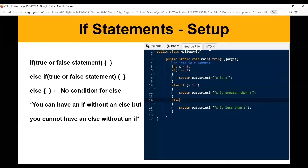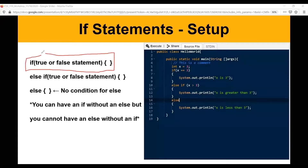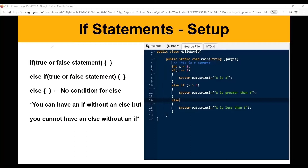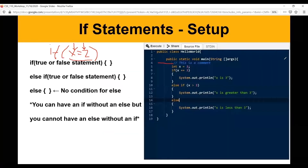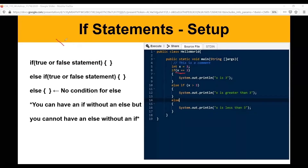Now we're going to go over if statements. The basic structure of an if statement has the keyword 'if', and then anything inside the parentheses has to be something that evaluates to true or false. A common mistake is writing something like 'if x = 2', which initializes x to 2 rather than comparing it. To compare, you use the double equal sign, so 'x == 3' means 'does x equal 3', not 'set x equal to 3'.